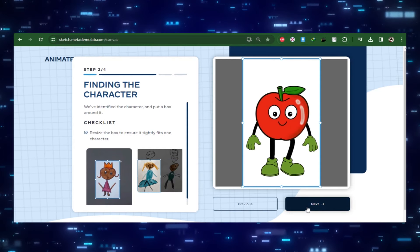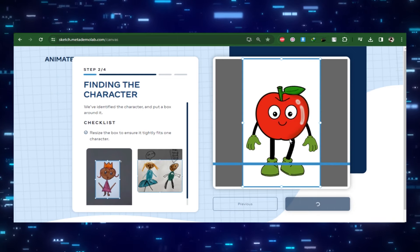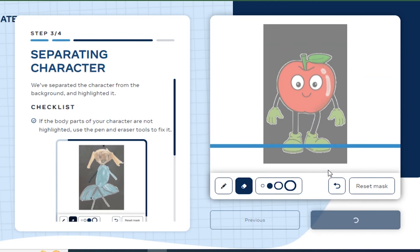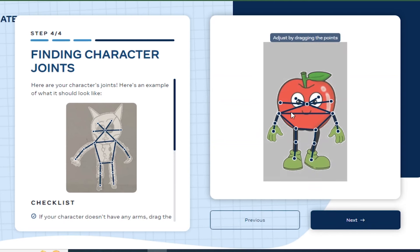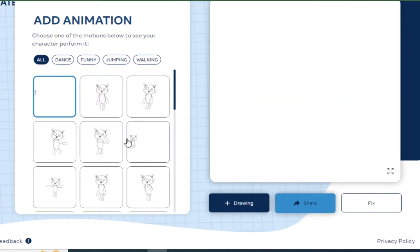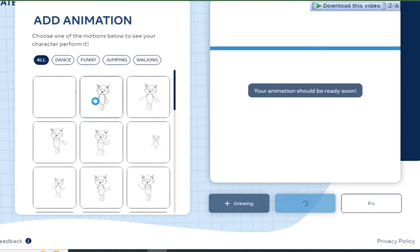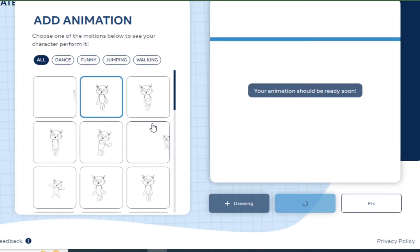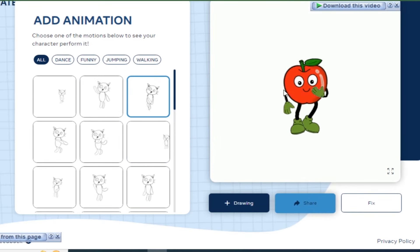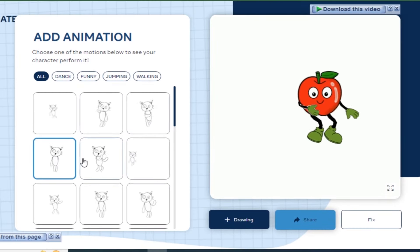Then adjust the frame here if it doesn't capture the full character. On the next page you can fix the mask if there's any issues. Then find each of the joints. Then let it do its thing. And there it is, we have a bunch of different animations to choose from. Again it's made to animate children's drawings so a lot of the animations are pretty silly but it's fun to mess around with.